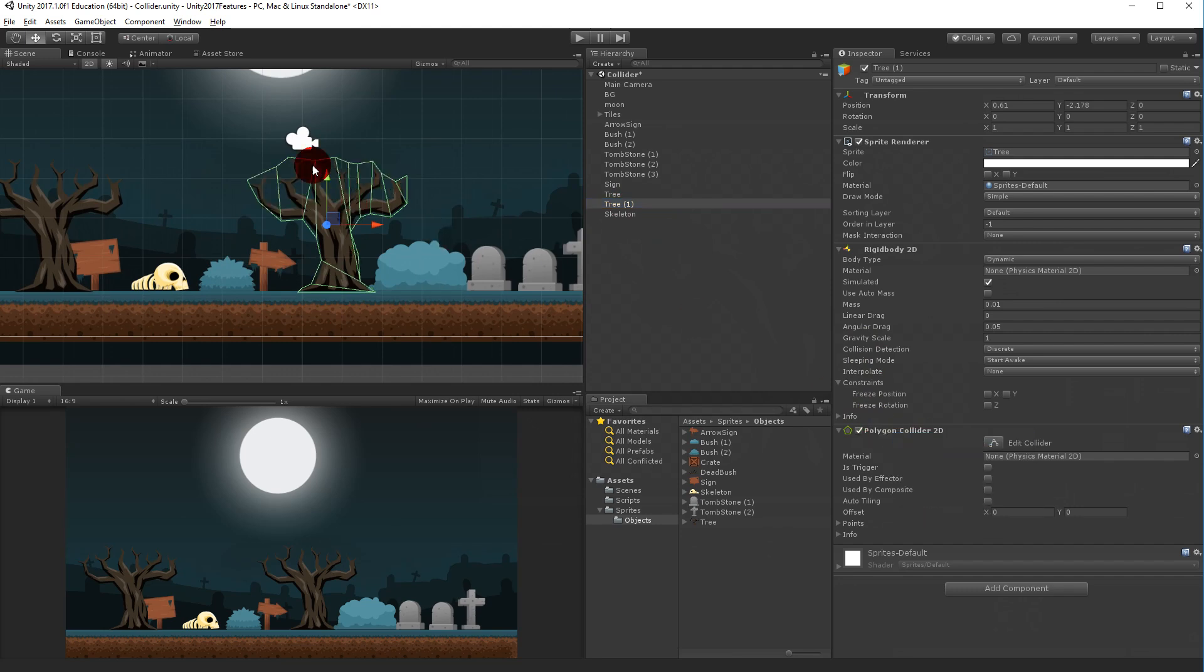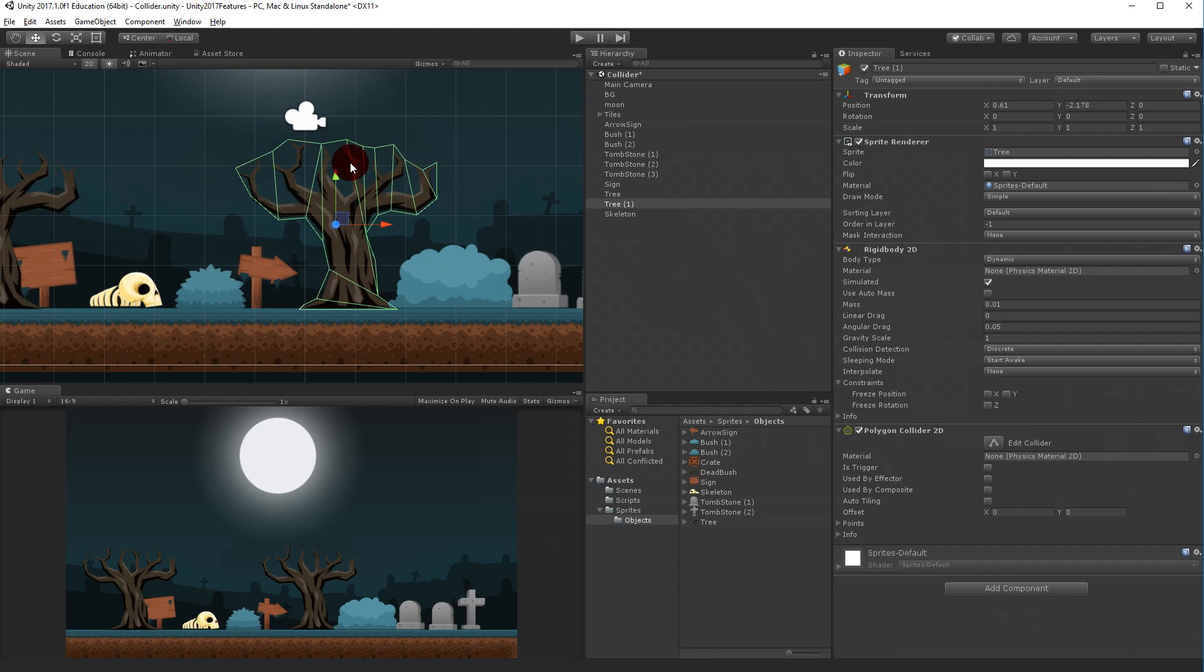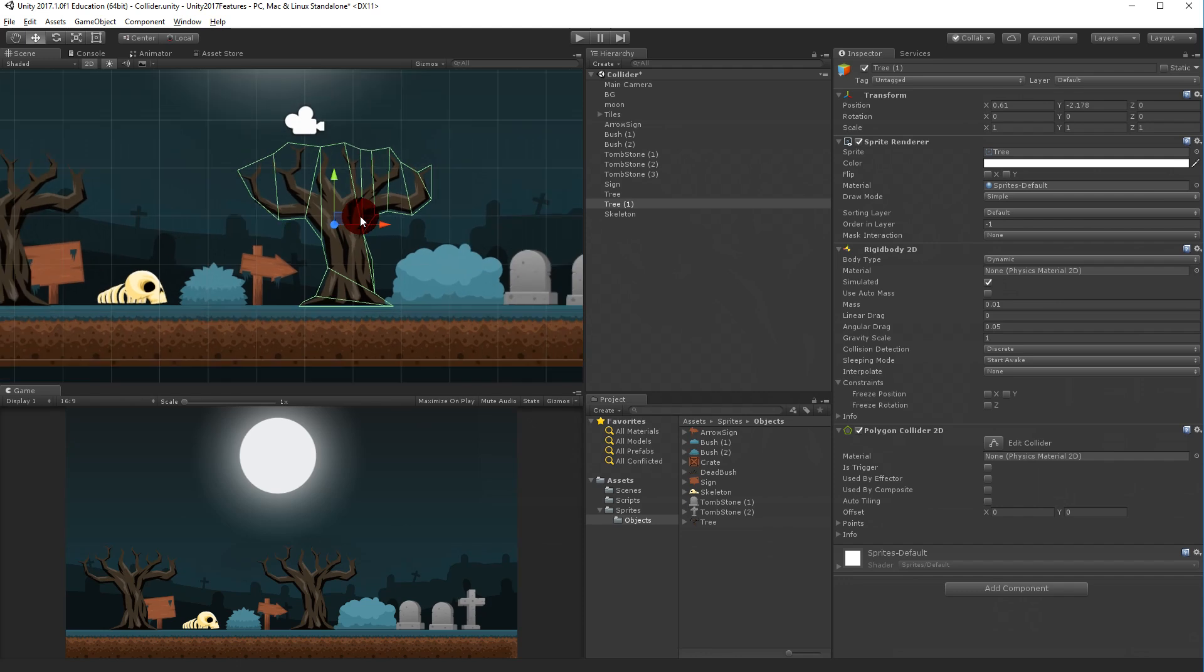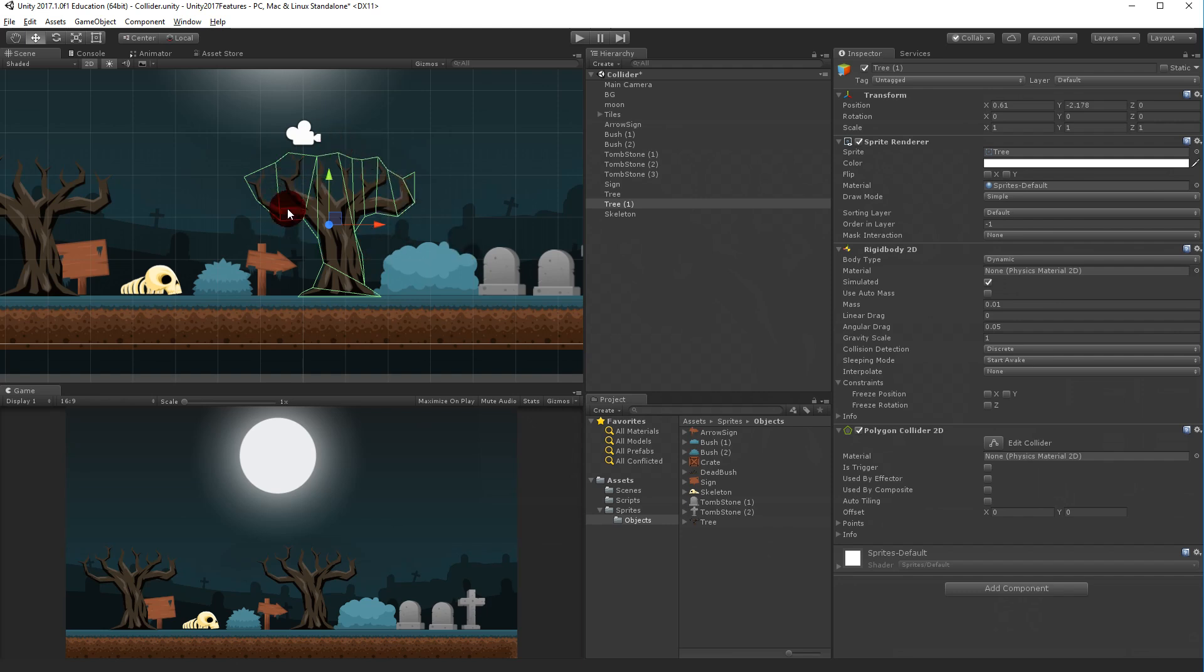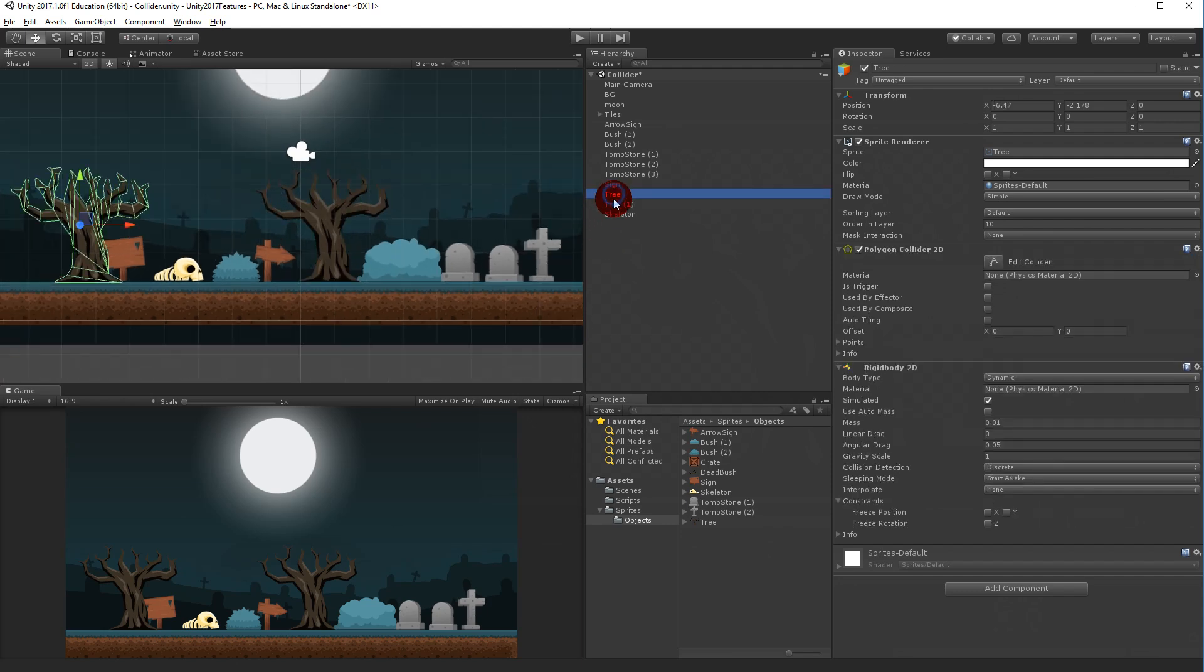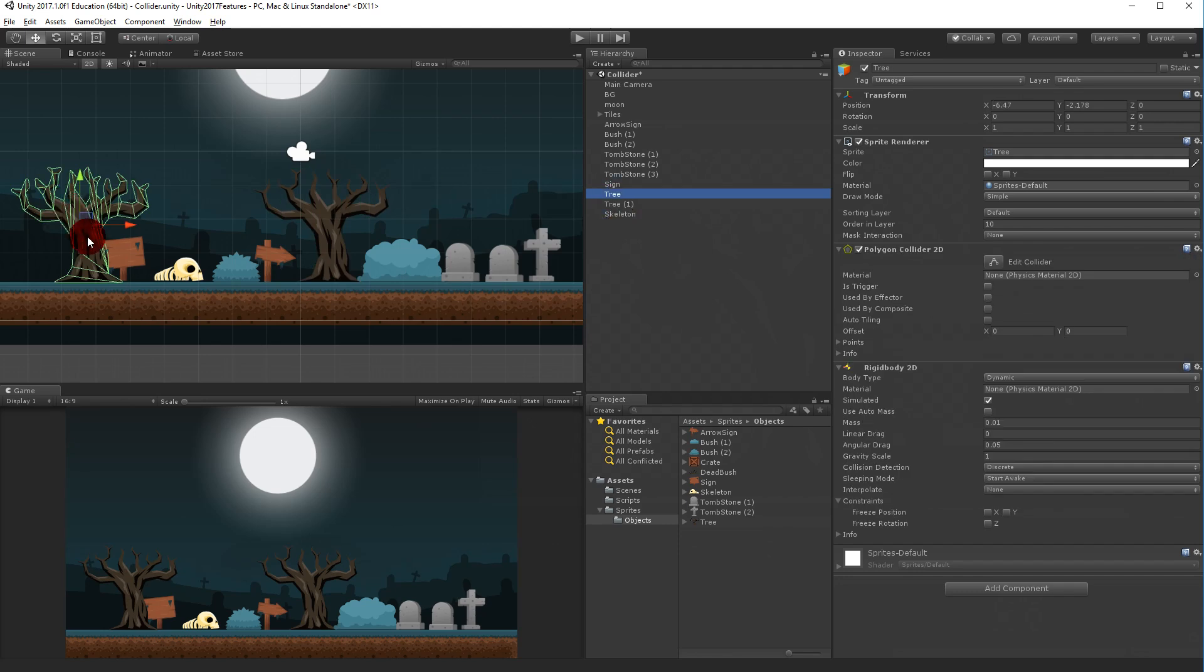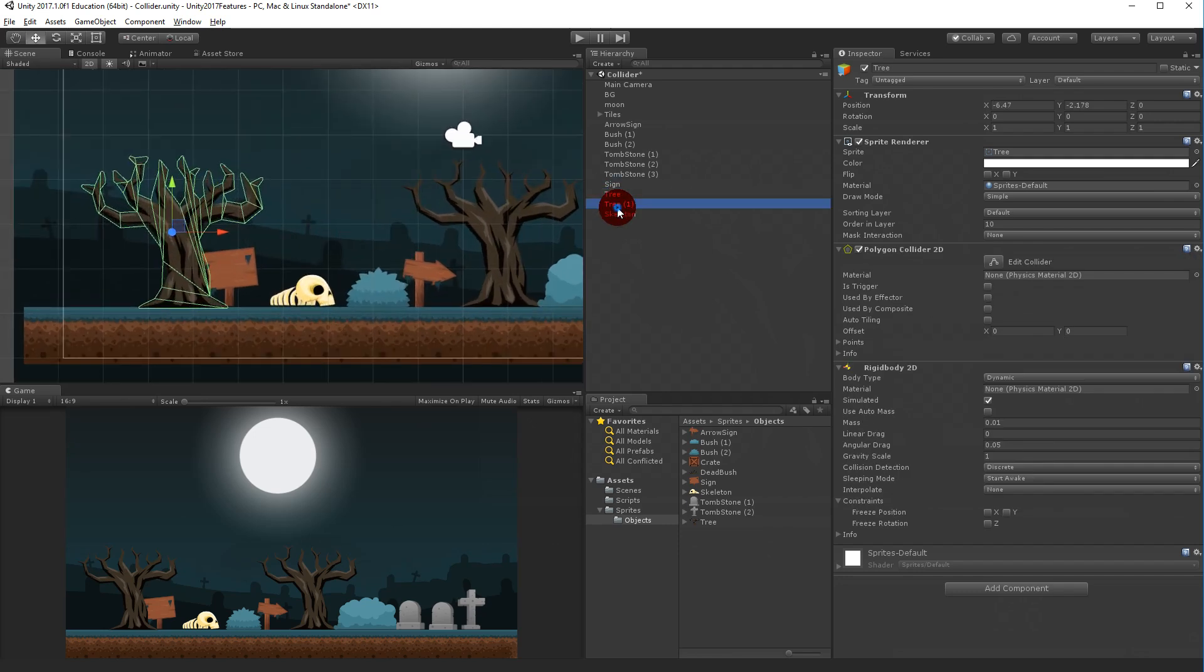Now it consists of way fewer polygons. This is way cheaper to calculate, way cheaper for it to calculate the actual collisions. Of course you can make things more precise. We can compare it - look at all the shapes we have over here compared to the tree over here. That's the difference.